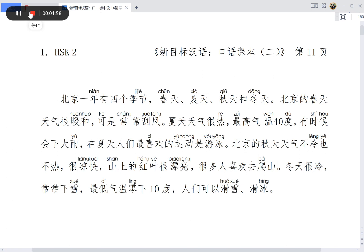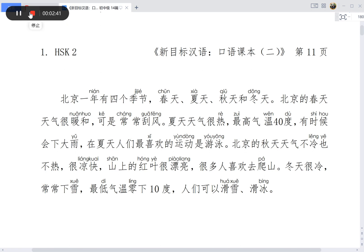山上的红叶很漂亮，很多人喜欢去爬山。冬天很冷，常常下雪，最低气温零下十度，人们可以滑雪、滑冰。OK, 再读一遍。[Repeats the entire passage from the beginning about Beijing's four seasons]